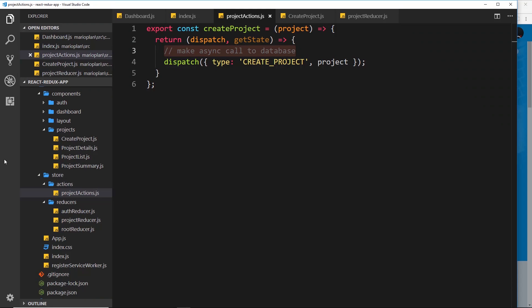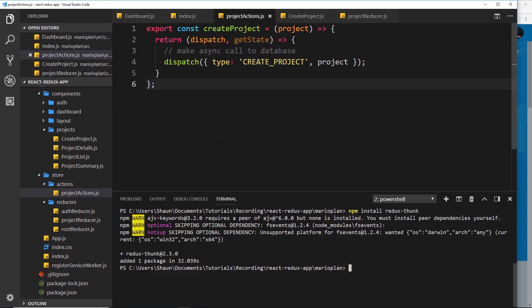Then what we want to do is head on over to our project. I'm just going to open up the terminal and first of all I'm going to install Firebase using npm install firebase like so.